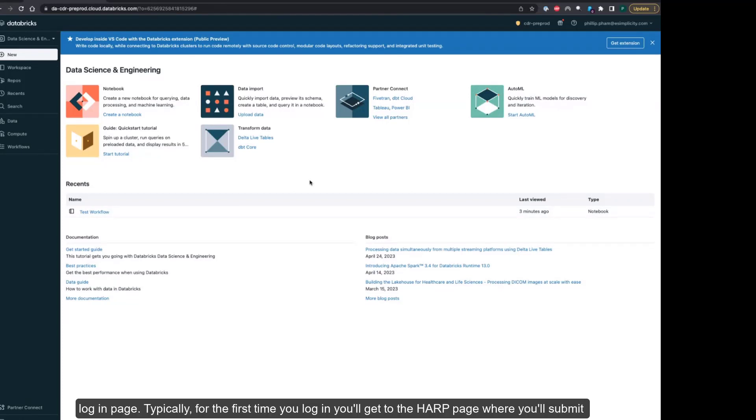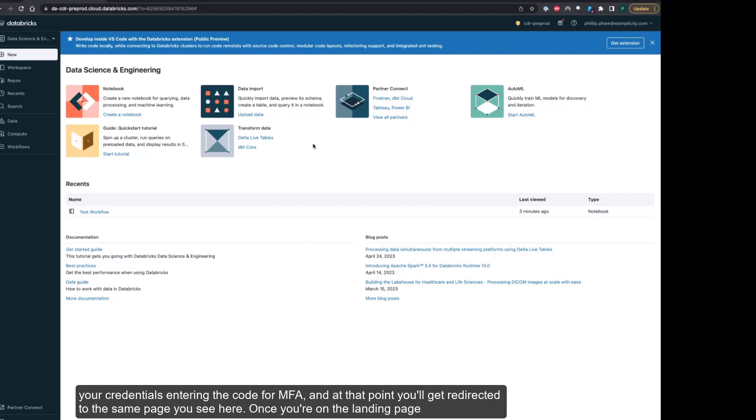Typically for the first time you log in, you'll get to the HAARP page where you'll submit your credentials, enter the code for MFA, and at that point you'll get redirected to the landing page.